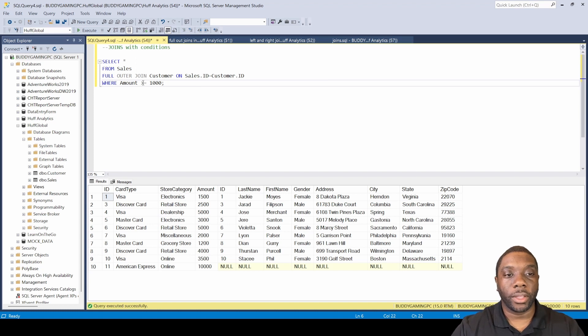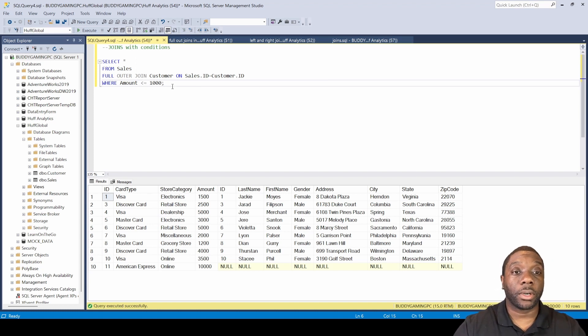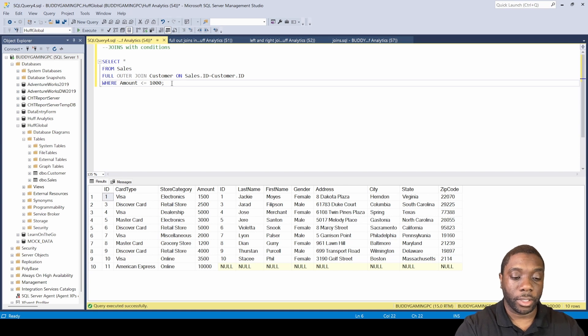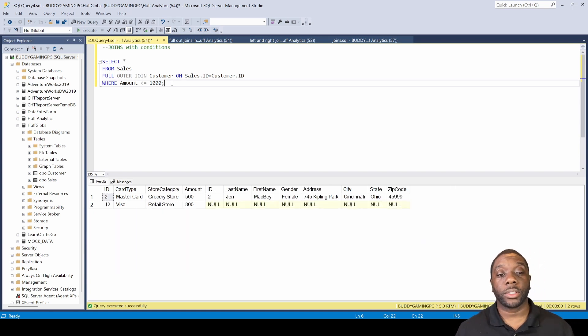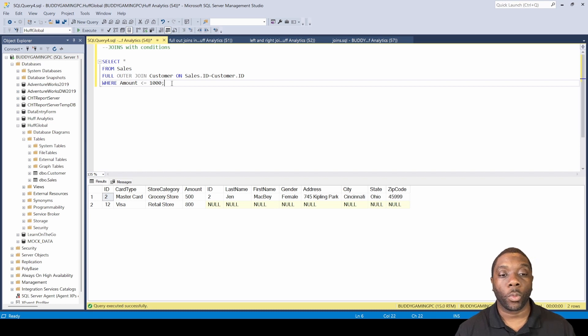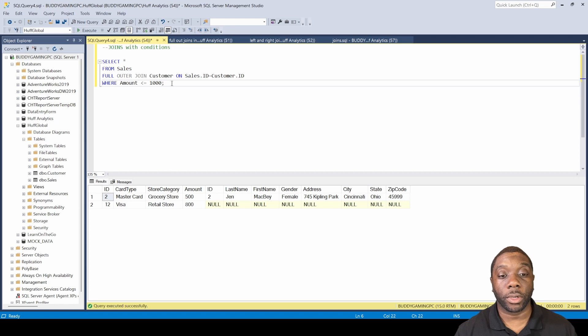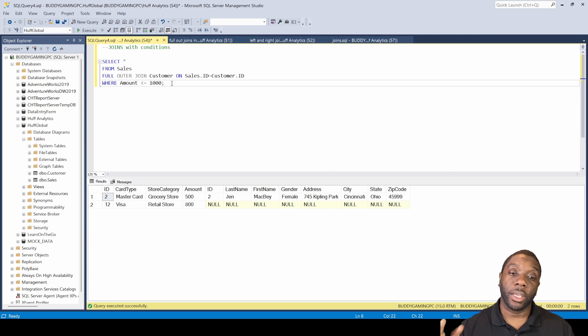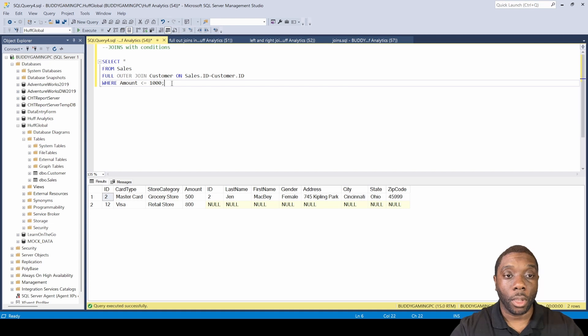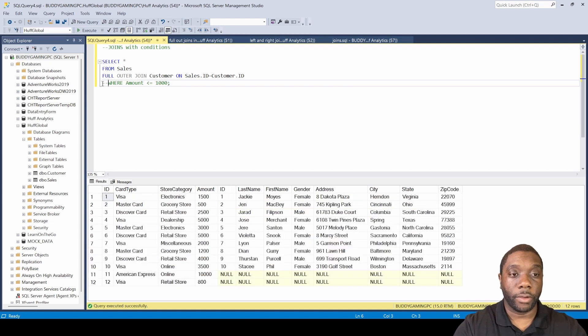And we see that we have 10 cards that had purchases that were over $1,000, which is great. And then we can kind of take this and flip it the other way and say give me cards that had less than $1,000. So now we see that we only had two that had less than $1,000, which is only $500 and $800. But we still have that null customer and we got to figure out how did this customer get missed and where's the information for that customer. So let's just go ahead and come here, F5.